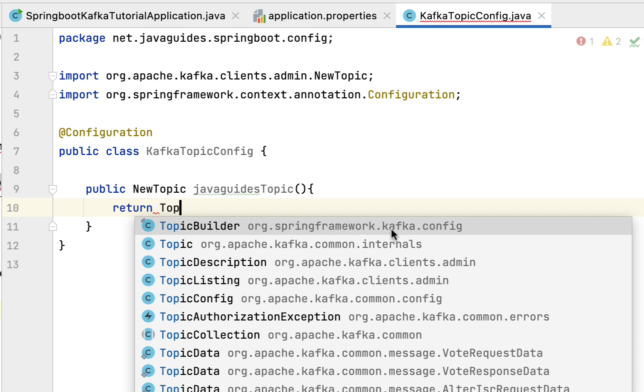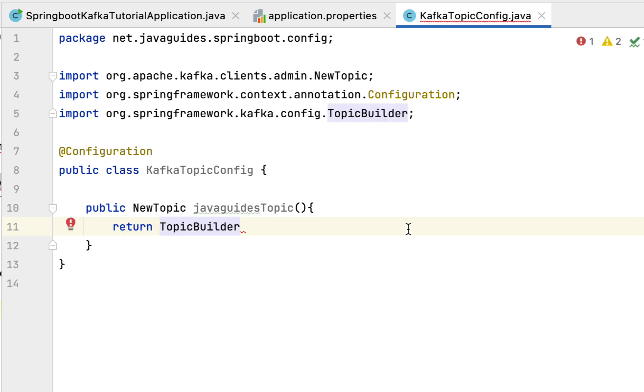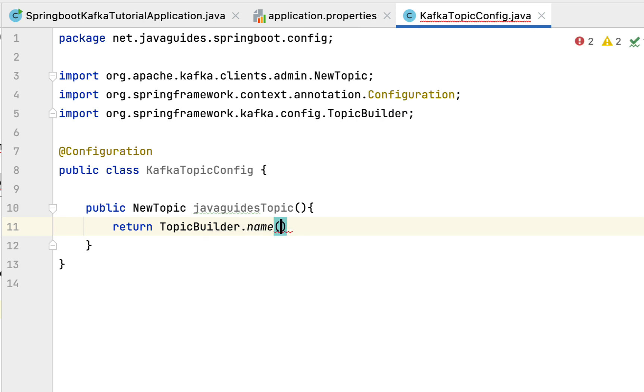Make sure that you choose this TopicBuilder class from the Spring Framework Kafka library. Then call the name API and provide a name to the topic. In our case, let's say javaguides.